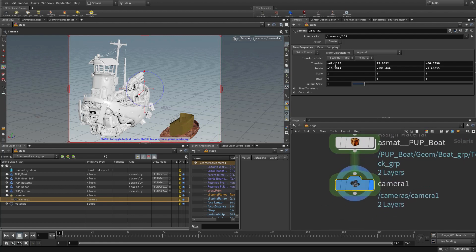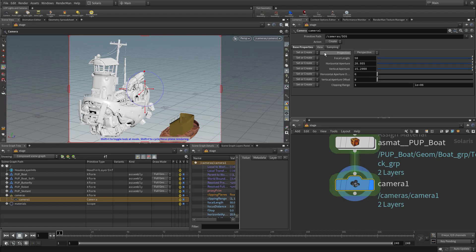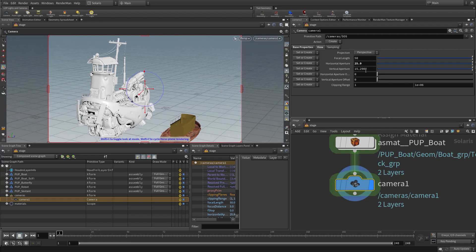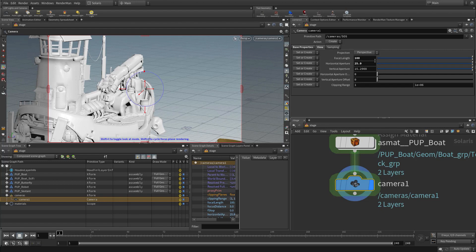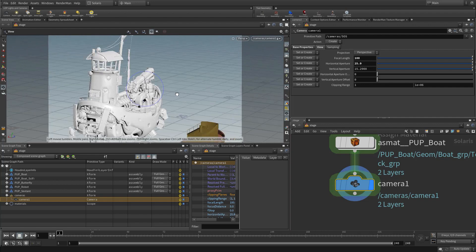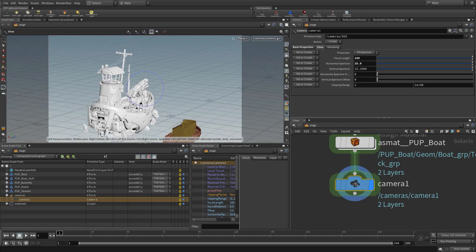Like all cameras, if we go to the view settings, the horizontal aperture is 20. I like using a horizontal aperture of 25.8 to 25.9, more in keeping with a 35mm film back. We can use a more realistic focal length — let's use a 100mm lens on a 35mm film back. Now I can lock this camera, start placing it, and move it back a bit.